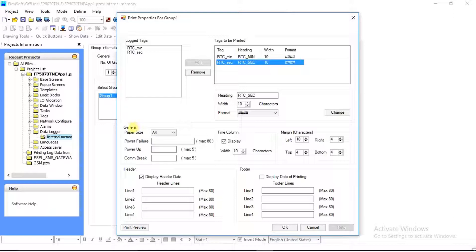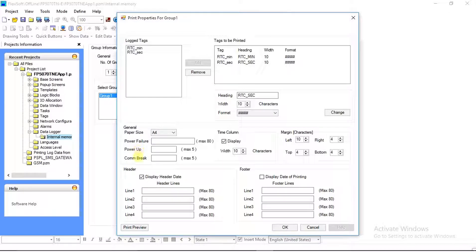In General, paper size is fixed to A4. If the unit is switched off, a power failure message will print. Power-up characters will print the first logged data once the unit gets power. Communication break characters will print only with PLC tags. In Time Column, if the user wants to add a time column, they can do so by selecting the checkbox. In Margin, this is related to the paper margin for 4 sides in printer character size.